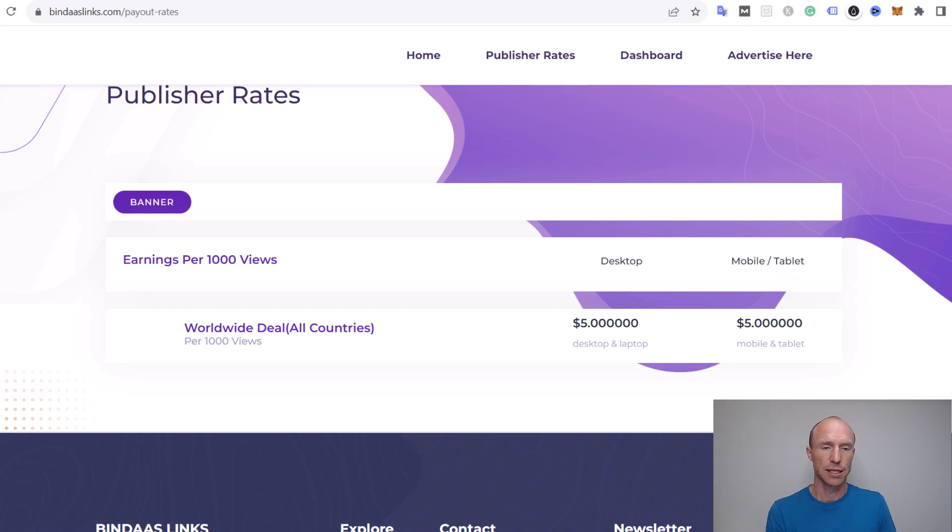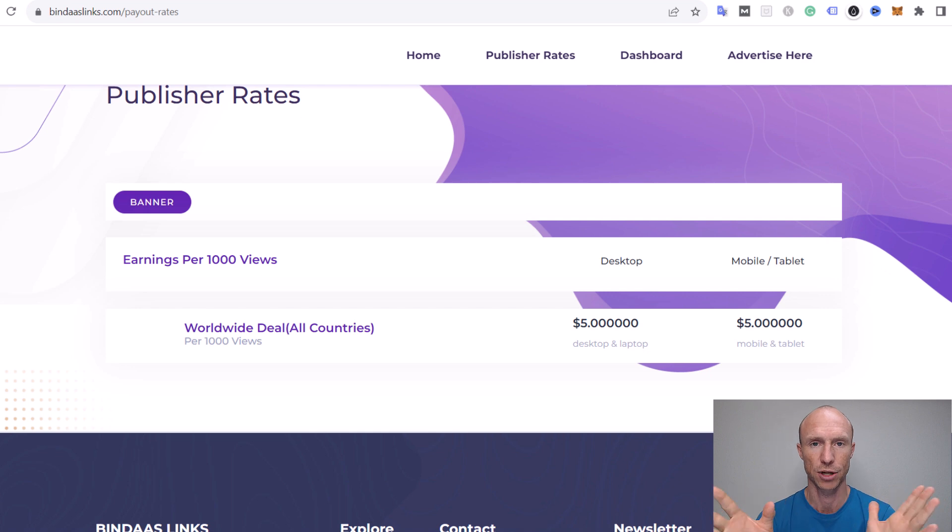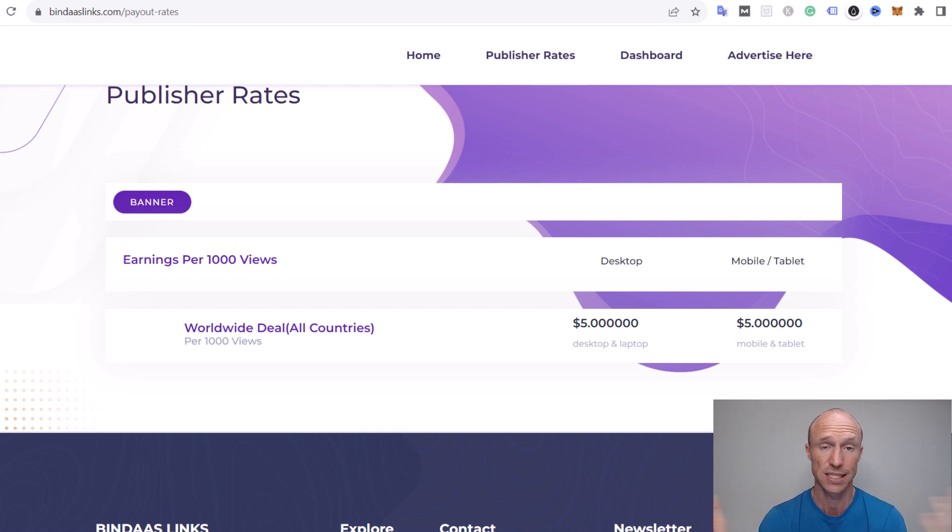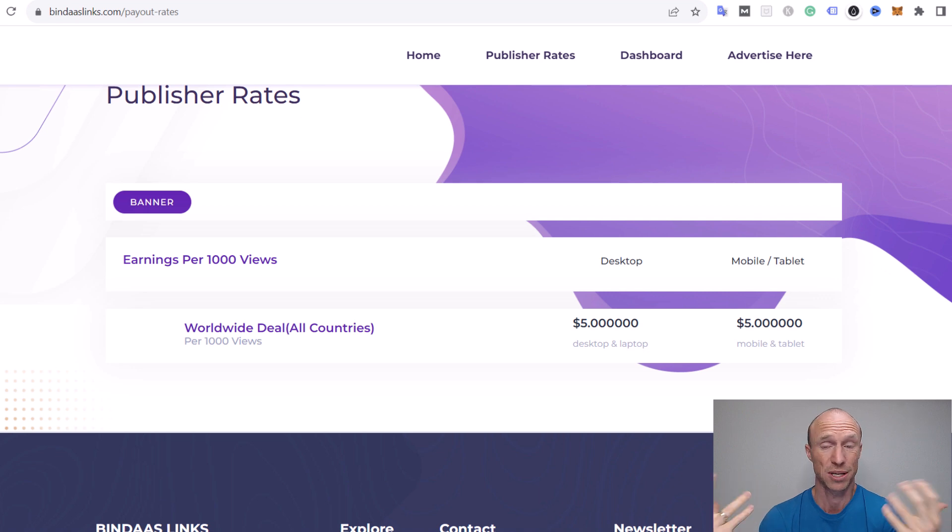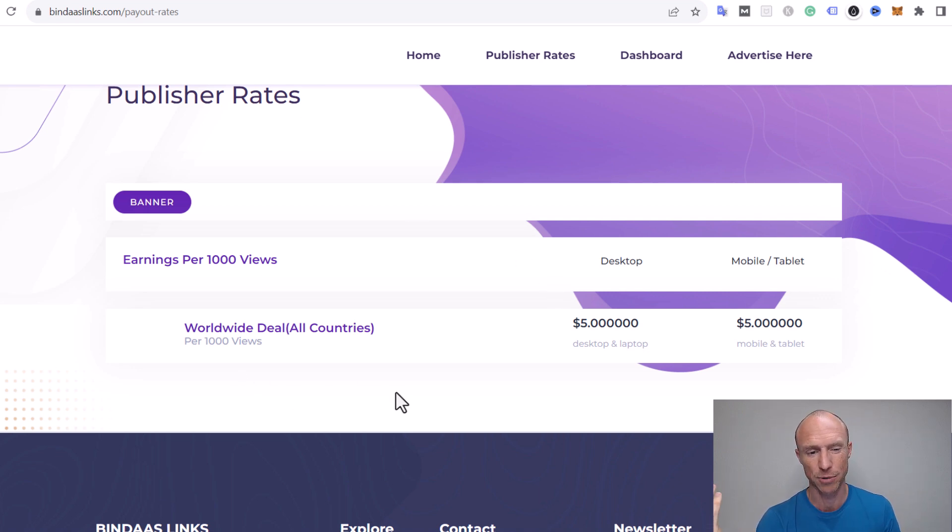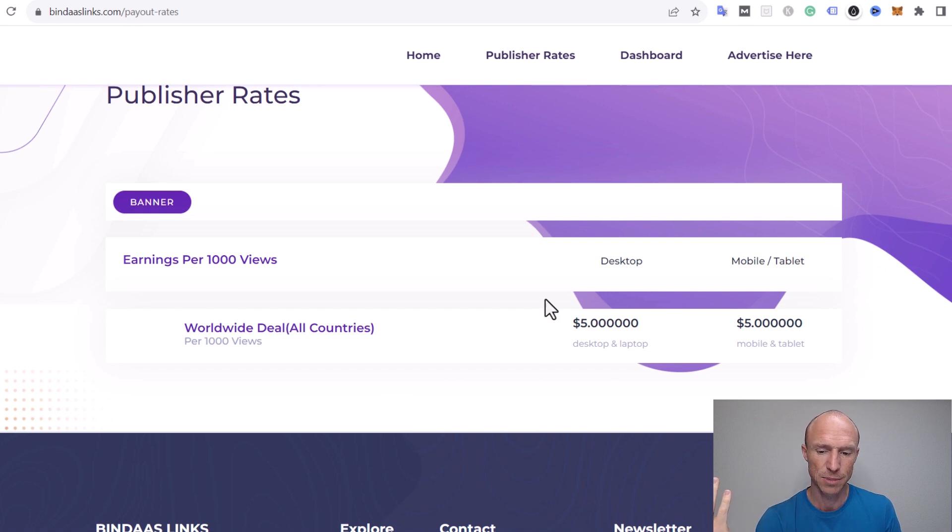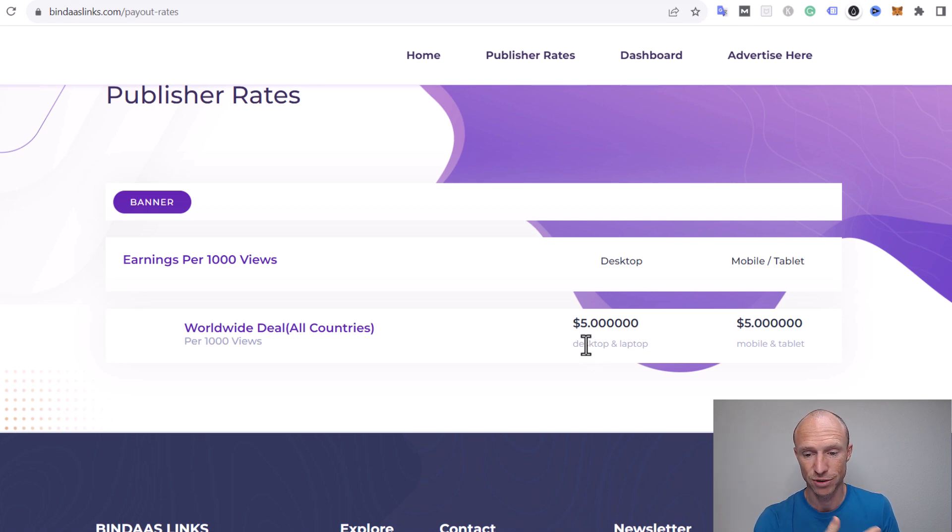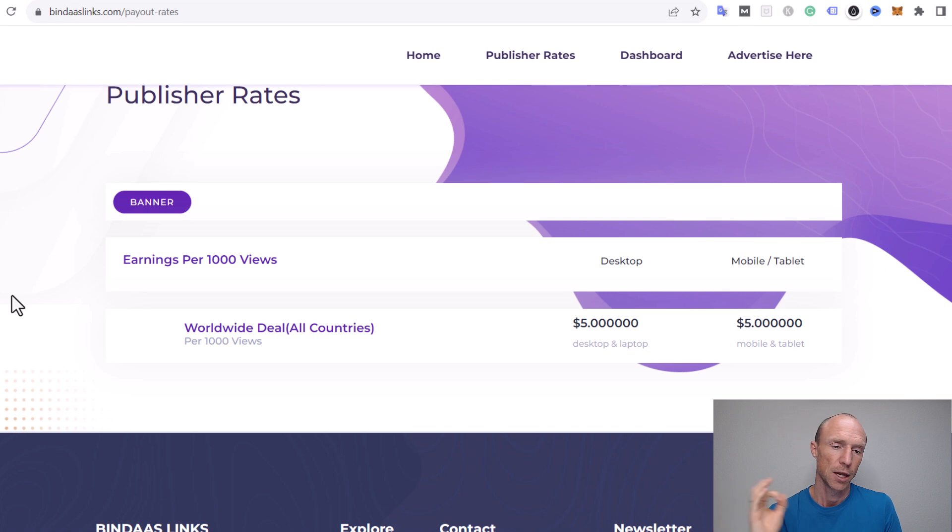On Bindars Links, they have publisher rates showing how much you would get. You can see all countries, no matter what, per 1,000 views you would get $5, whether it's desktop or mobile. This is very unusual for a link shortener. Usually how much you earn depends on the country the people come from, because that's how it works with advertisers.